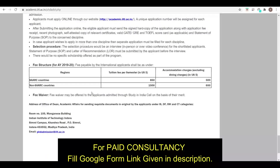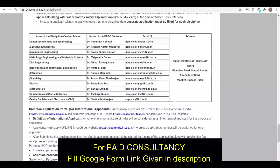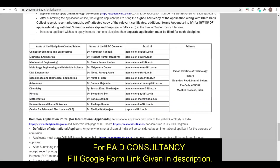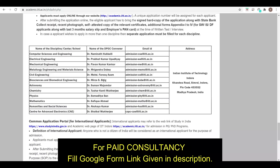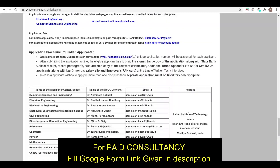If you have any doubts regarding tuition fees, all the detailed information is provided in the advertisement — you can go through it. For further doubts, you can email them according to your department.